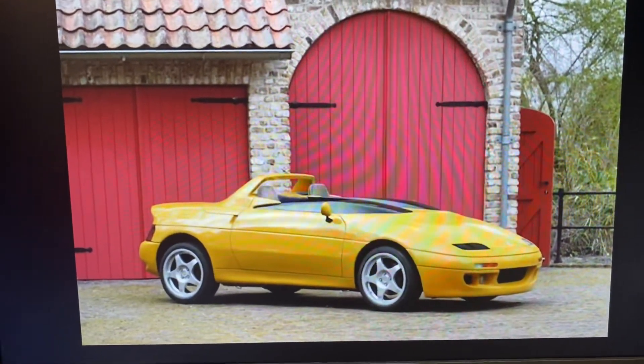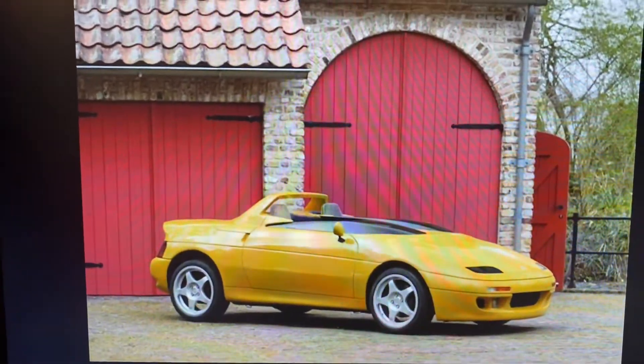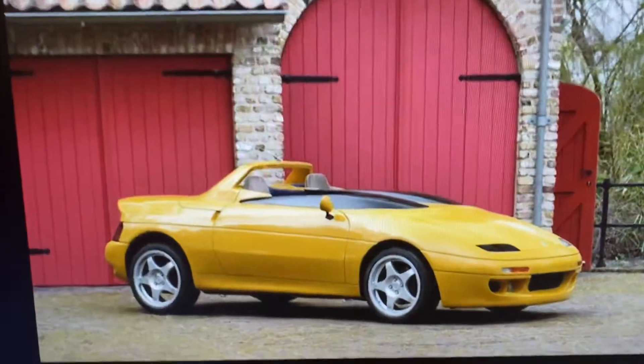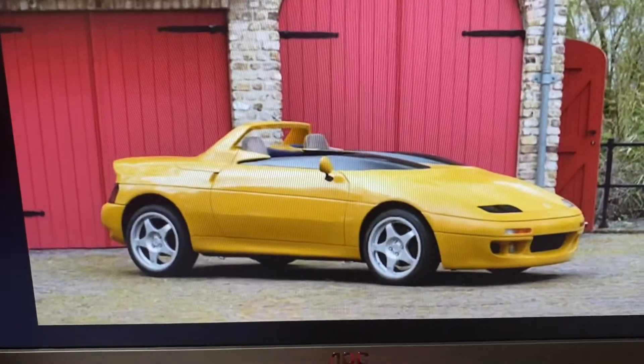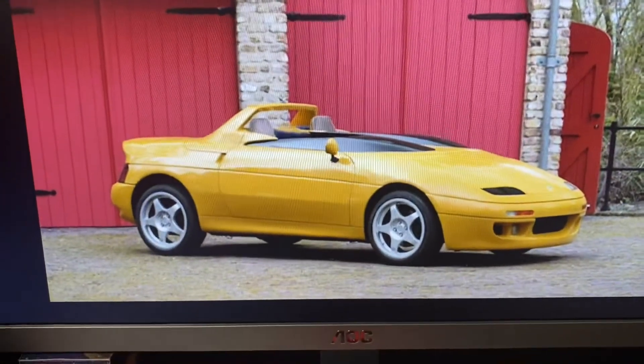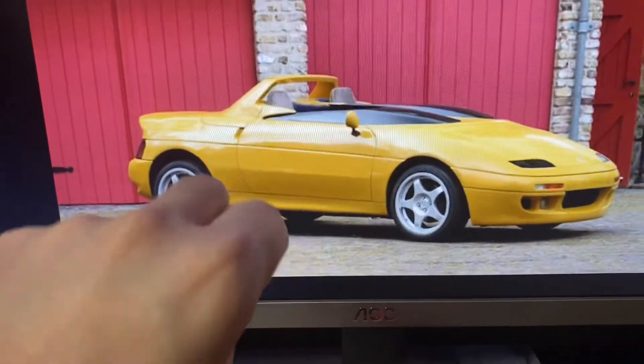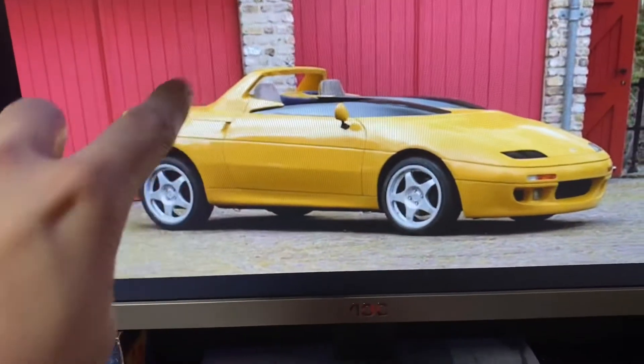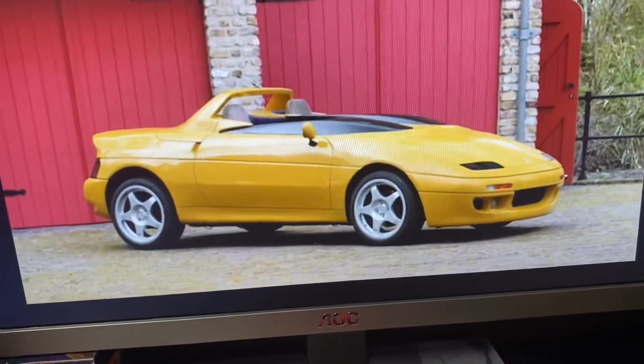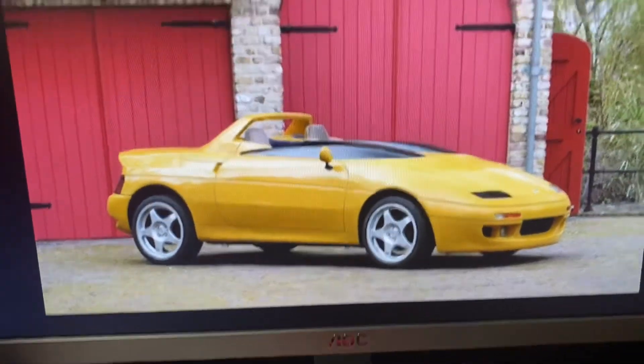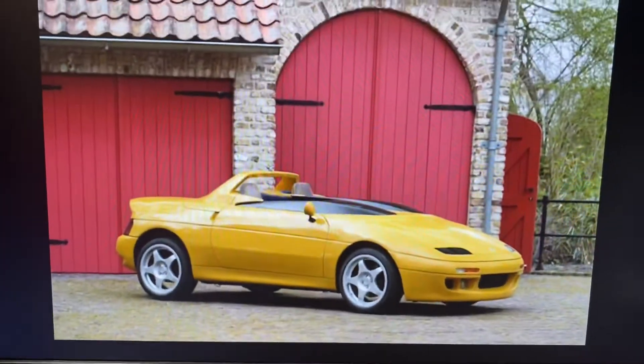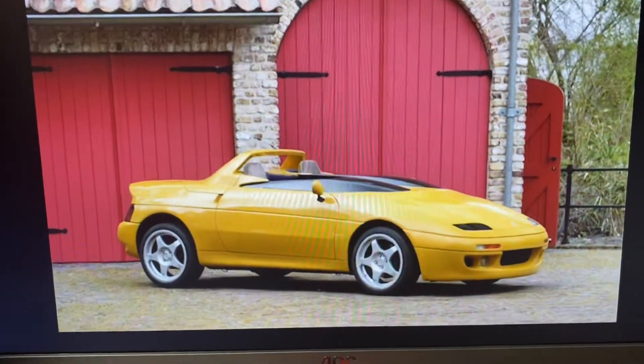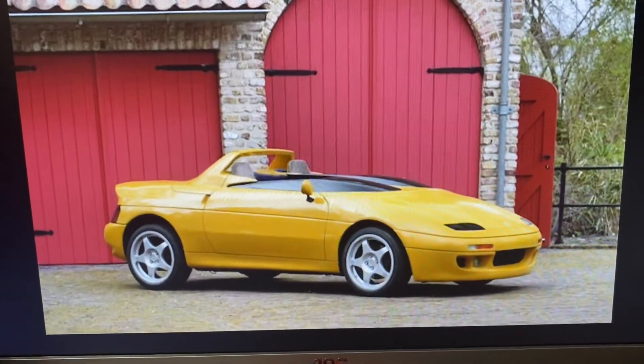The reason I say the M100 or the Elan SE is because it resembles that. Only difference is it has a different kind of windscreen and a bar at the back. But I'm going to be basing its design off its appearance on Lotus 3 The Ultimate Challenge.